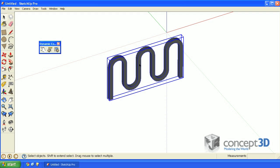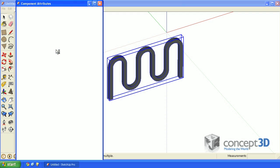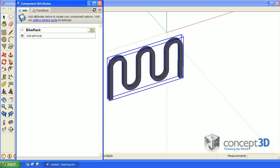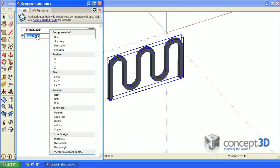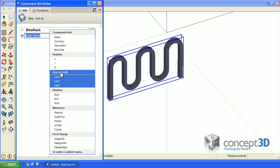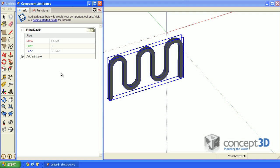With this bike rack part selected, let's click on that icon. Click on add attribute and let's add the size attribute set. These numbers reflect the size of our component.